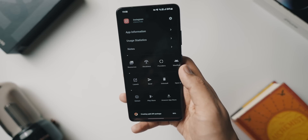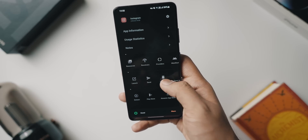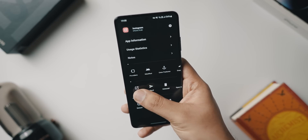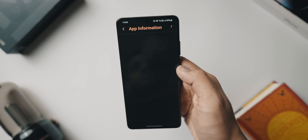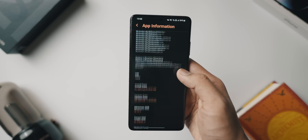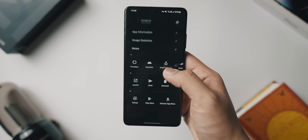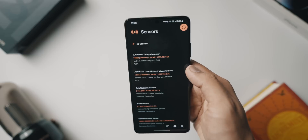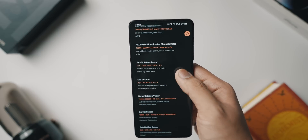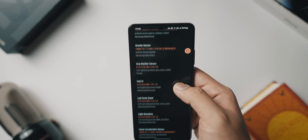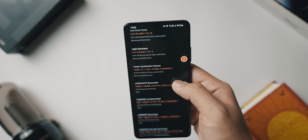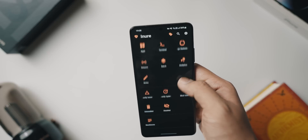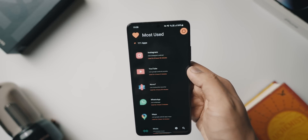You can add notes about any application, view its permissions, services, certificate, receivers, and so on. You can also extract an APK, go to its Play Store listing or Amazon App Store listing. There are so many tools inside this application — you can also see the sensors in your phone and how they are working, and view data on that.